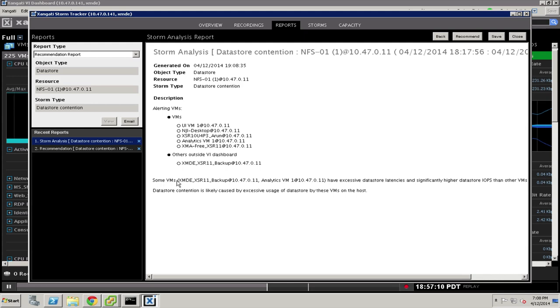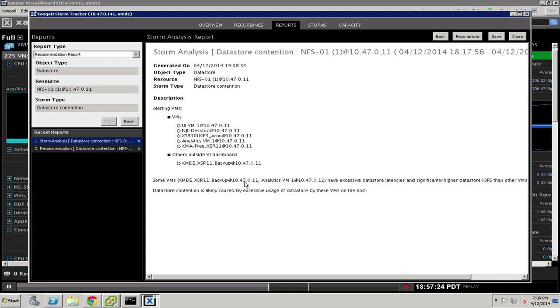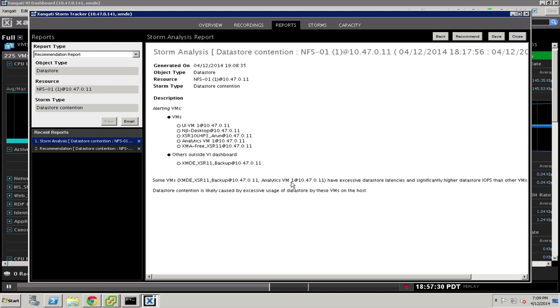And in this particular case, it looks like one particular virtual machine, or two of them, have excessive data store latencies and also higher data store IOPS than the other VMs. And in this case, the data store contention is caused by the excessive use of the data store by these two virtual machines. So it looks like we have a backup device as well as an analytics server that are really consuming more than their share of the virtual machine.